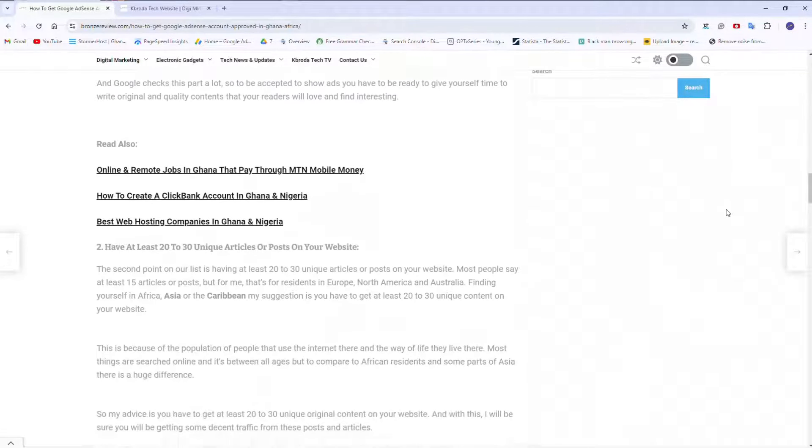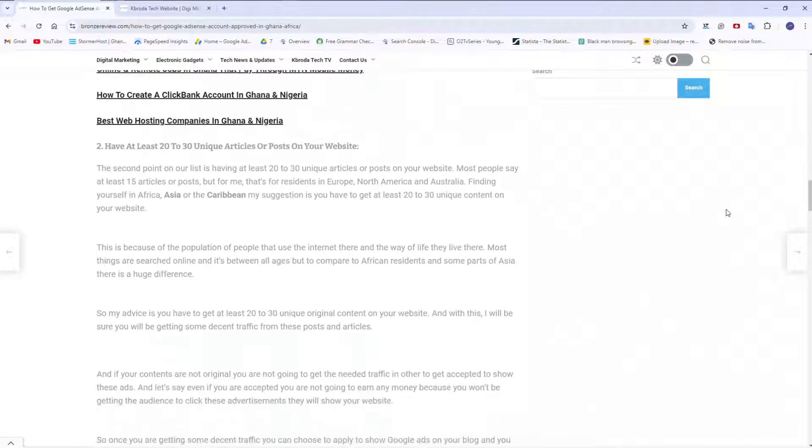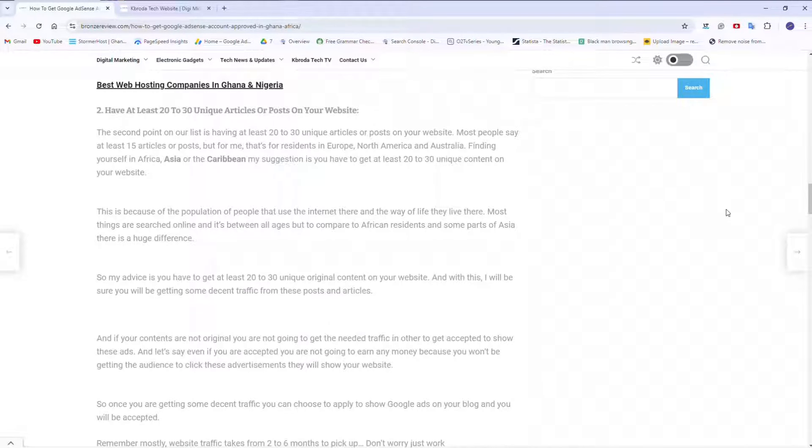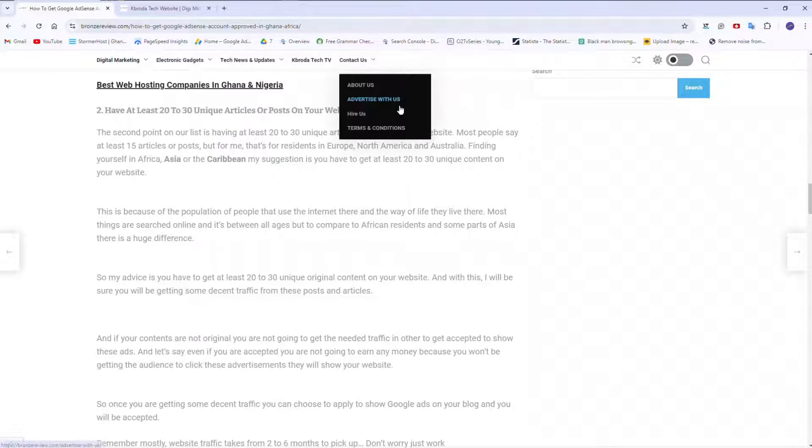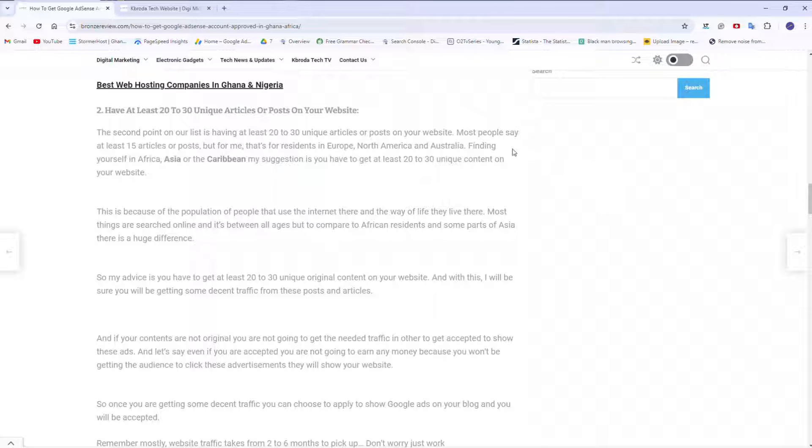And the second one is, at least before you apply to monetize your website, try to have at least 20 to 30 unique articles on your website. The main reason why I'm saying this is, normally AdSense, they have this requirement for AdSense for websites, you should get at least 100 visitors a day before they approve.